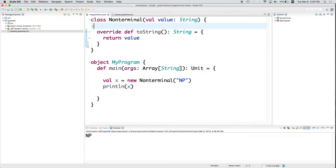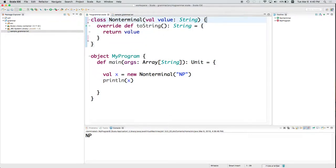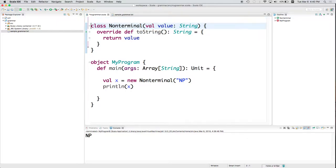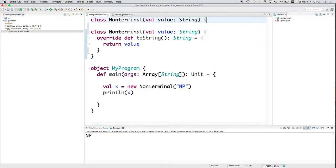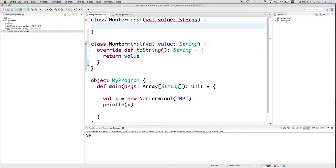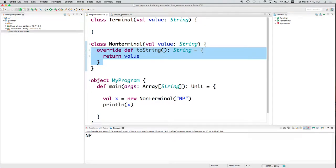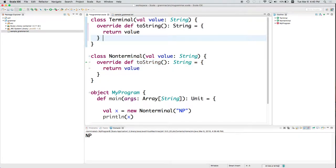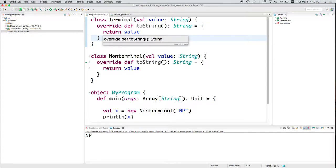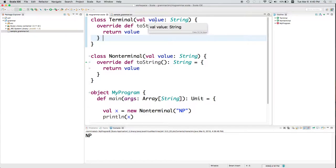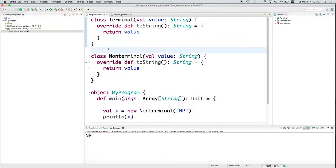Let's create another class for terminals. And this is going to look almost exactly the same. Because we want to be able to do almost exactly the same sort of thing. Now we've got two types, terminals and non-terminals. It looks the same, but they are, in fact, two different types.